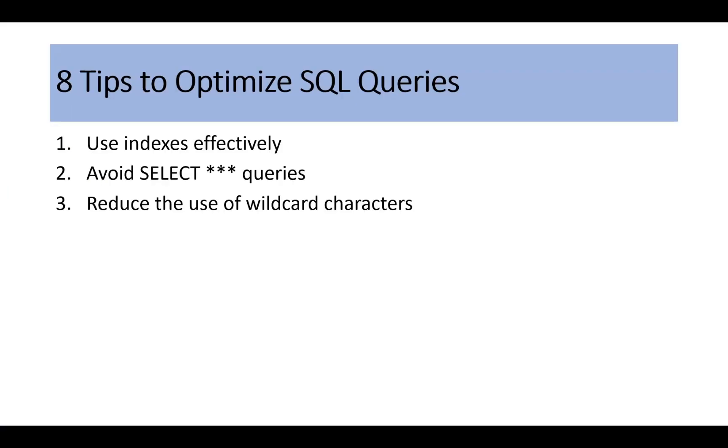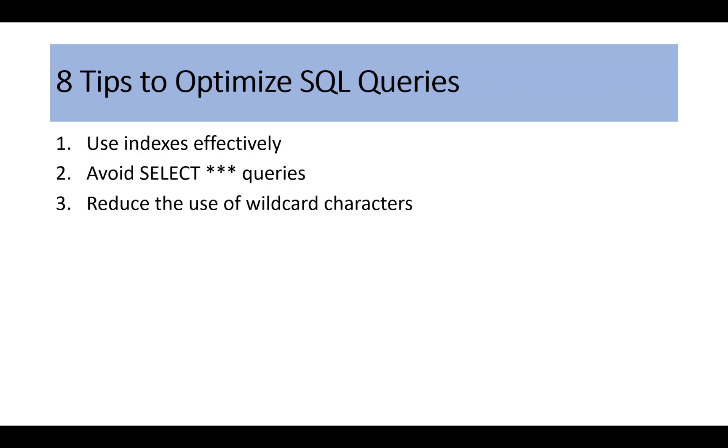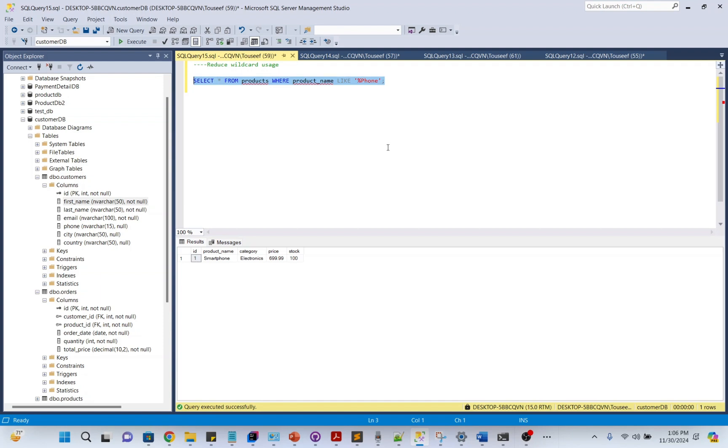Reduce the use of wildcard characters. Wildcard characters like percentage in the LIKE operator can hurt performance, especially when they are at the start of a string. For example, this query prevents the database from using indexes because of the wildcard at the start, resulting in a full table scan.